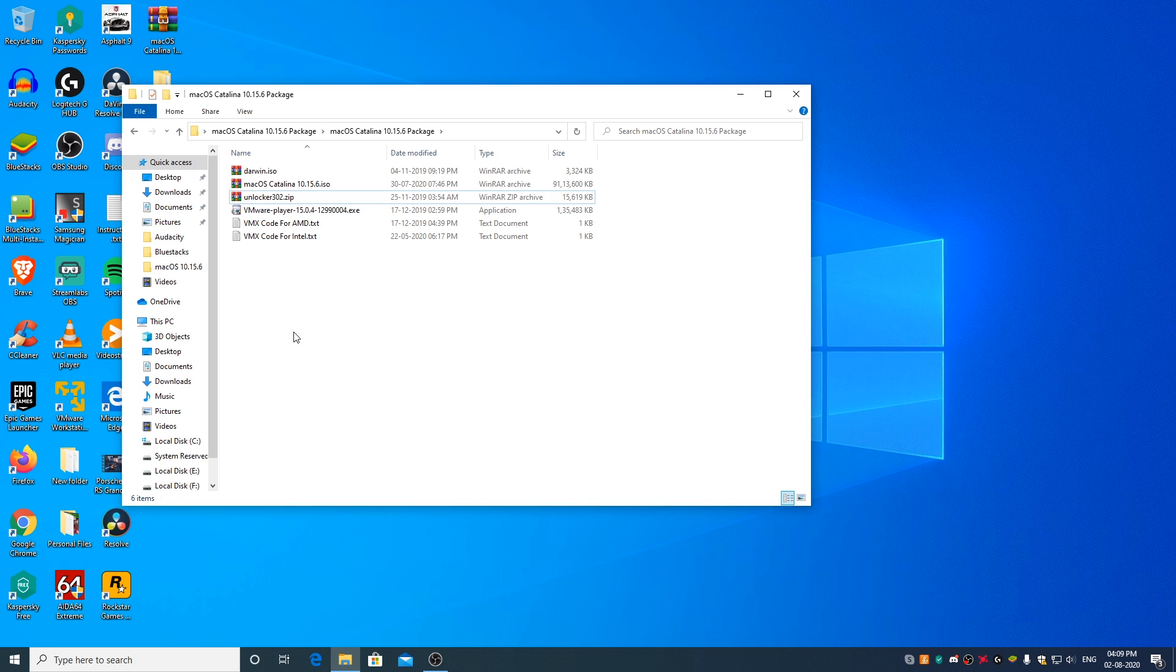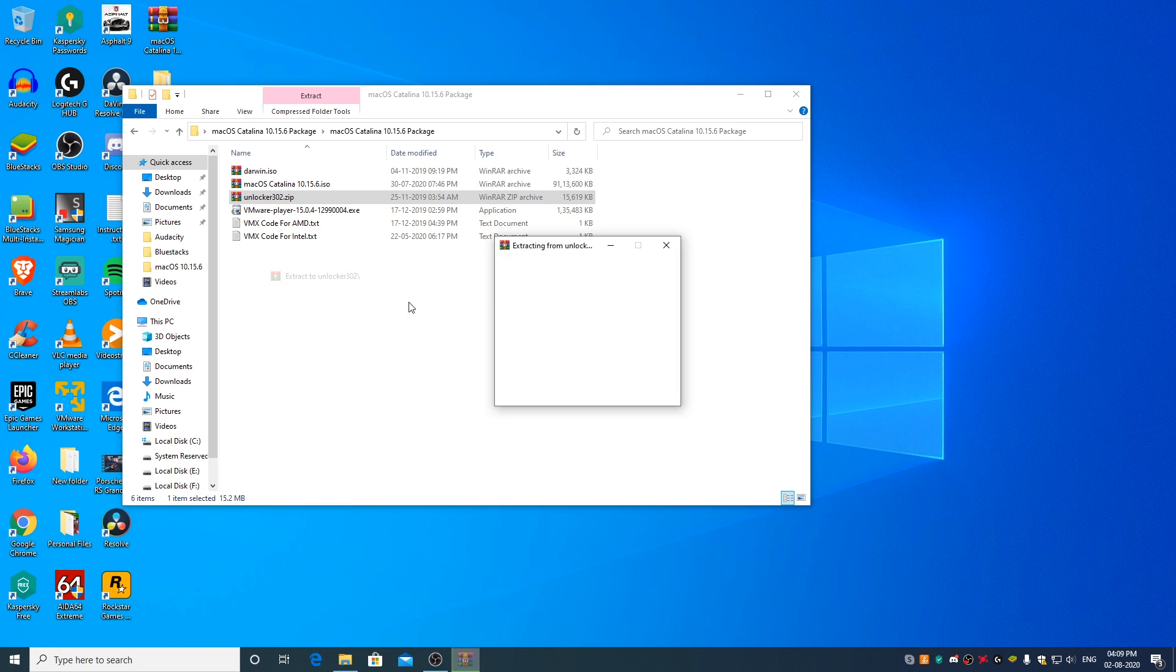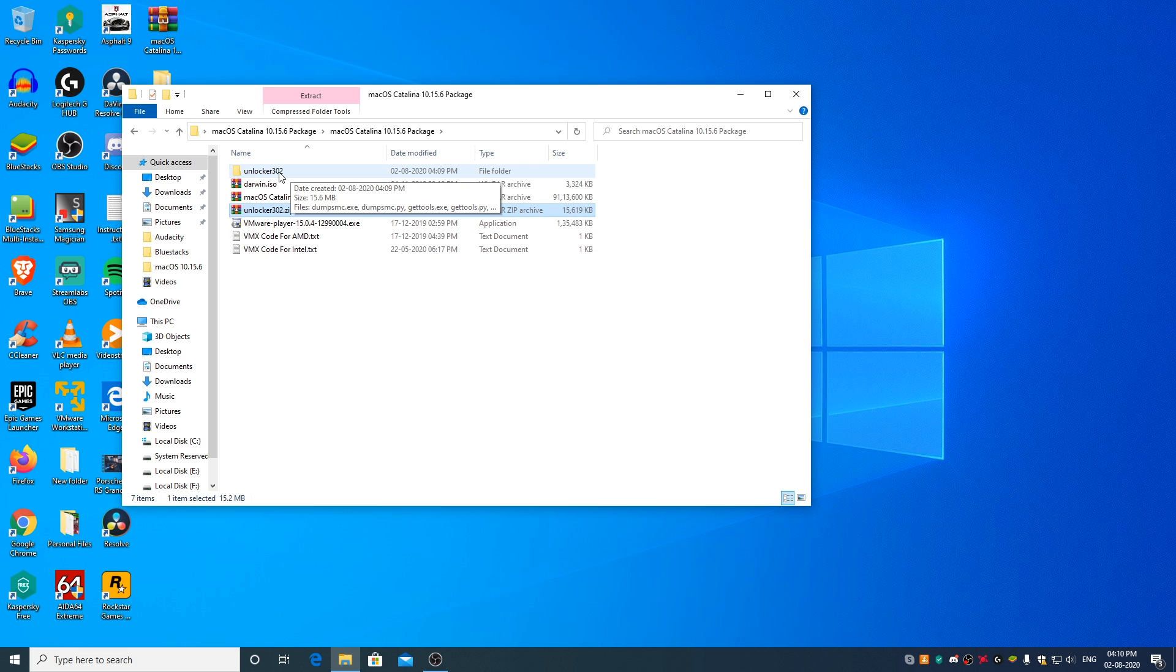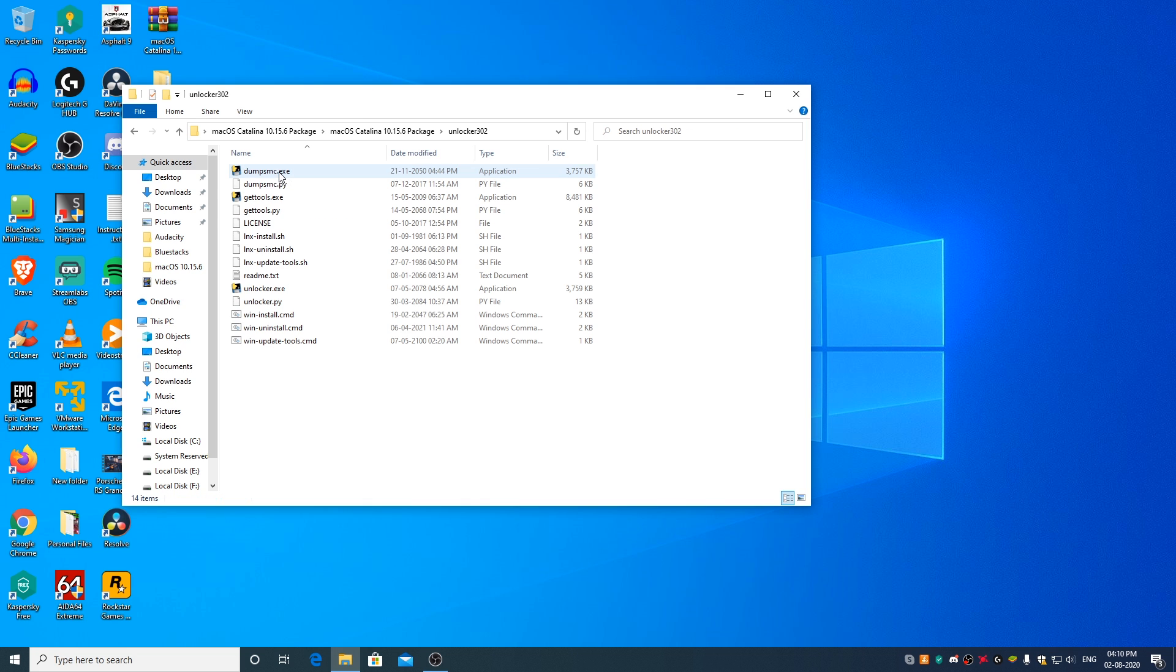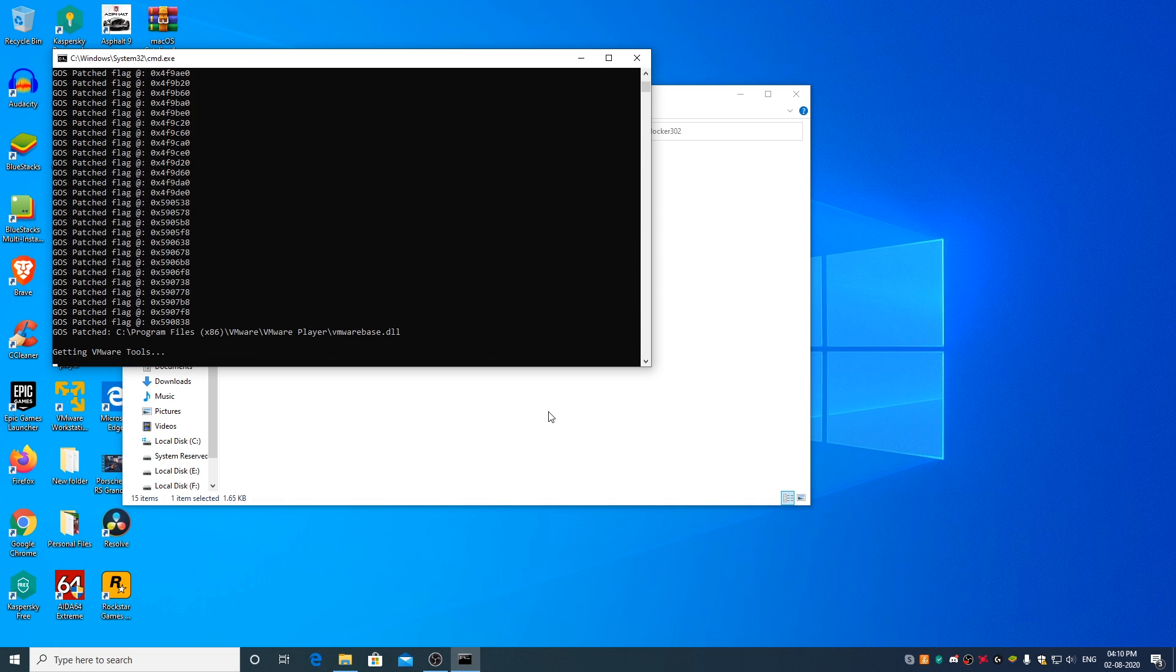Extract the Unlocker302.zip file, open the folder, right-click on win-install.cmd file and run it as Administrator. Click on Yes. This will unlock the option to install macOS on VMware.